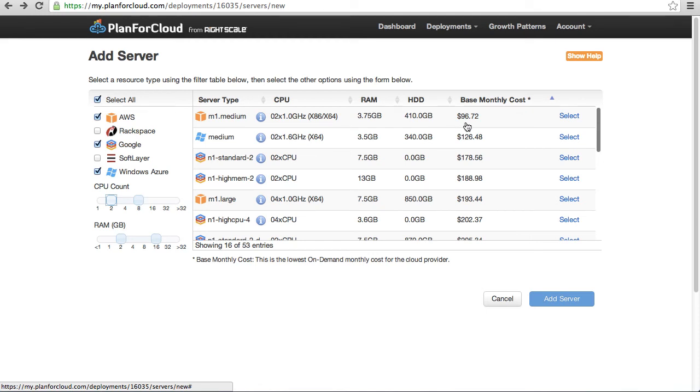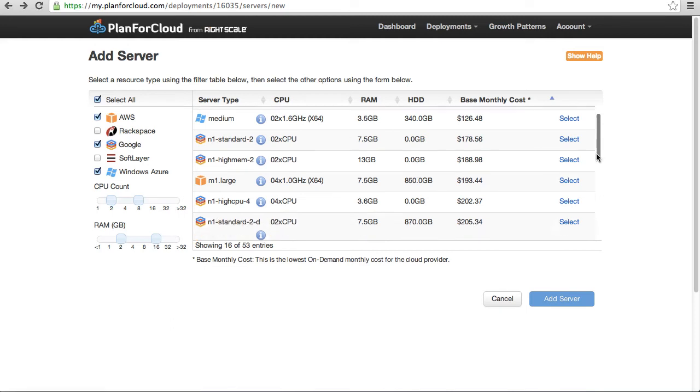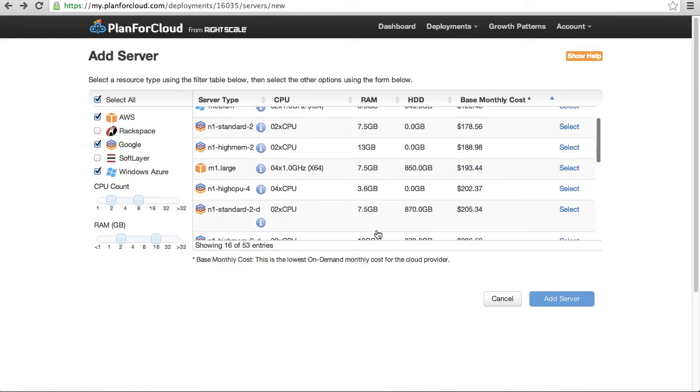You can see that Google, interestingly, for their Compute Engine instances, don't have hard drive space associated with some of their instances, although with others, if we scroll down, they do.